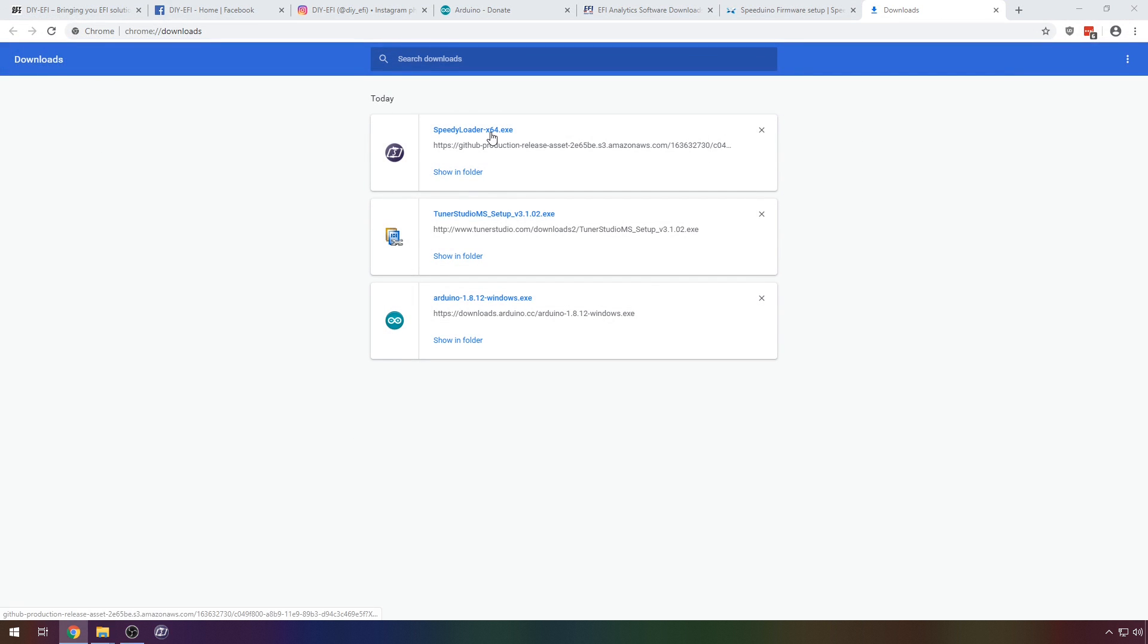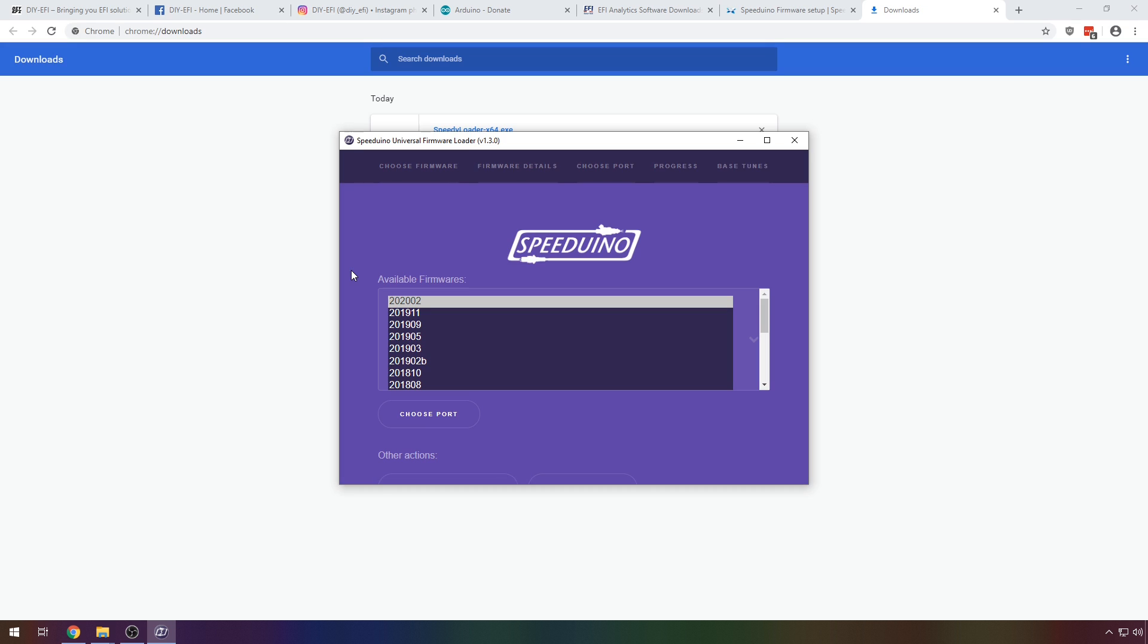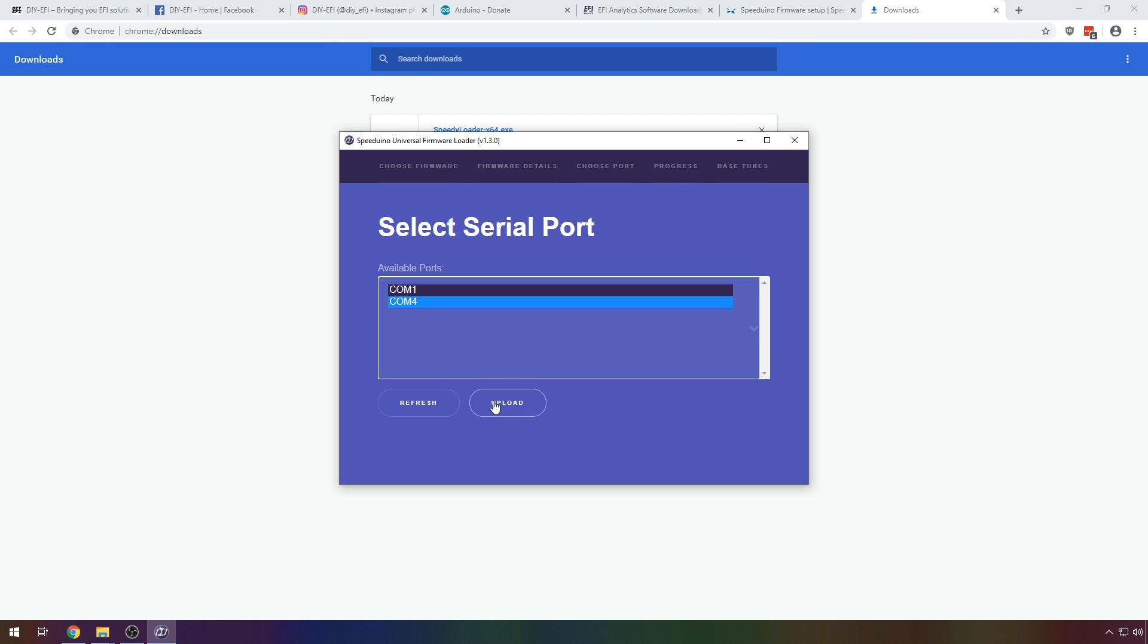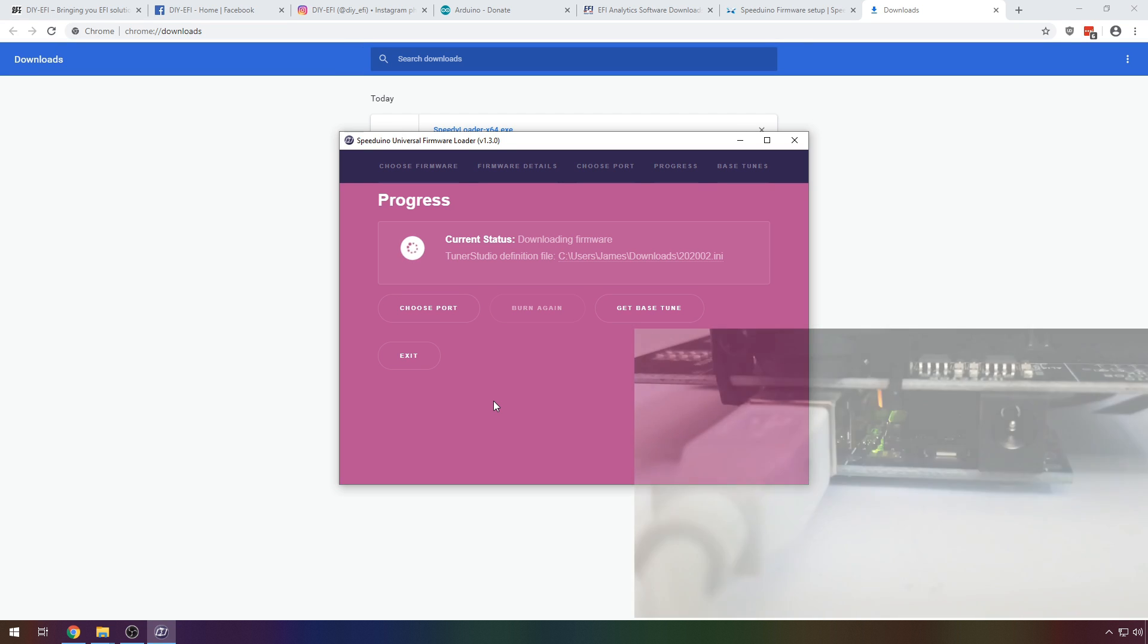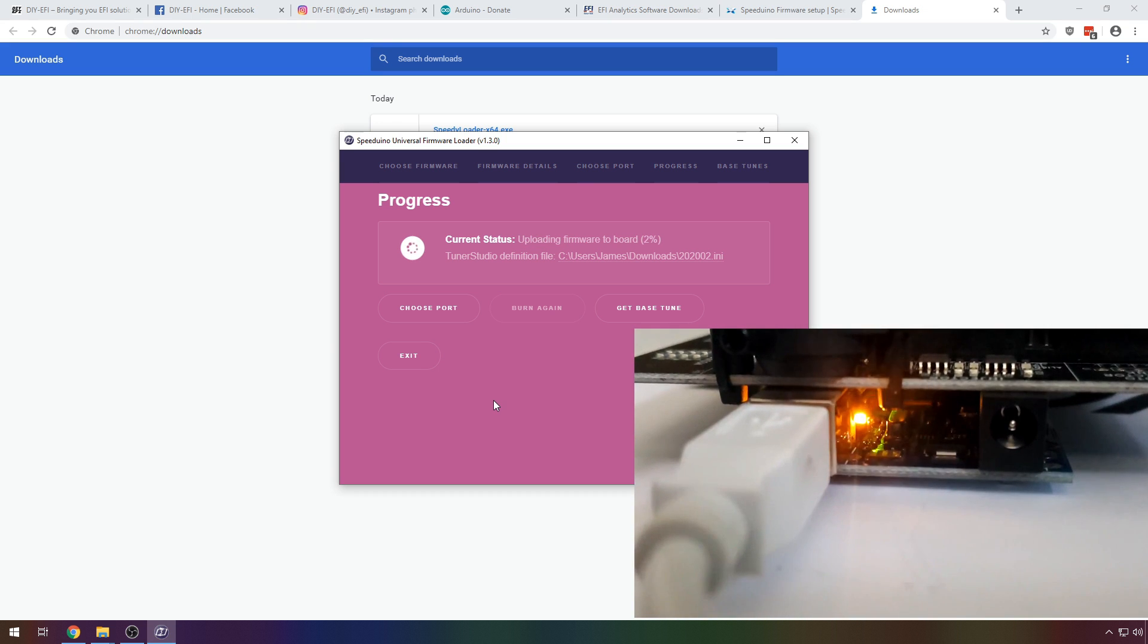Close device manager and run speedy loader. This does not require any form of installation and should just run. Unless you have a specific need, leave the firmware selection as the latest and click choose port. Now choose the COM port that matches the one that you just saw appear in device manager. In my case that is COM4. Go ahead and click upload.